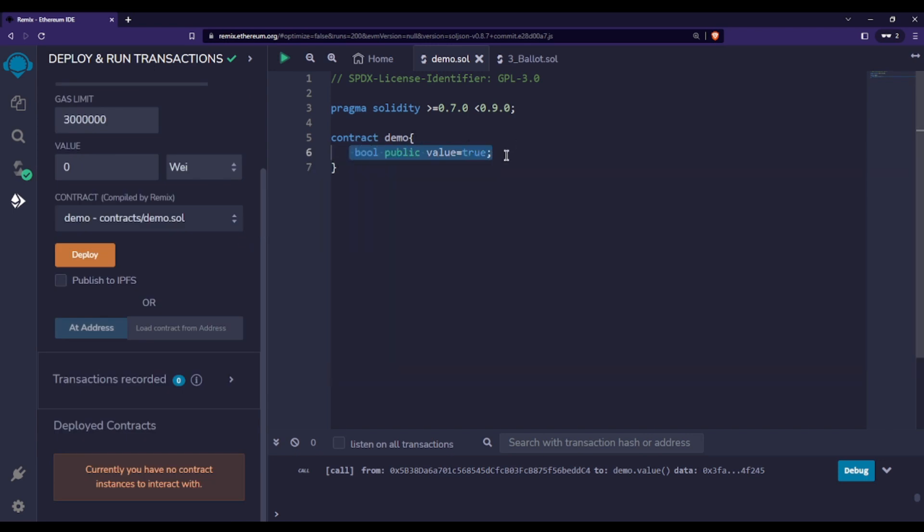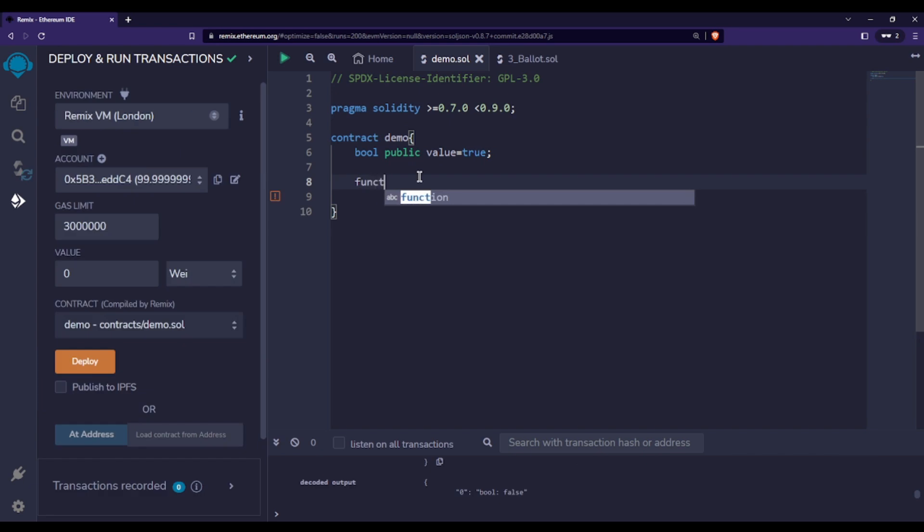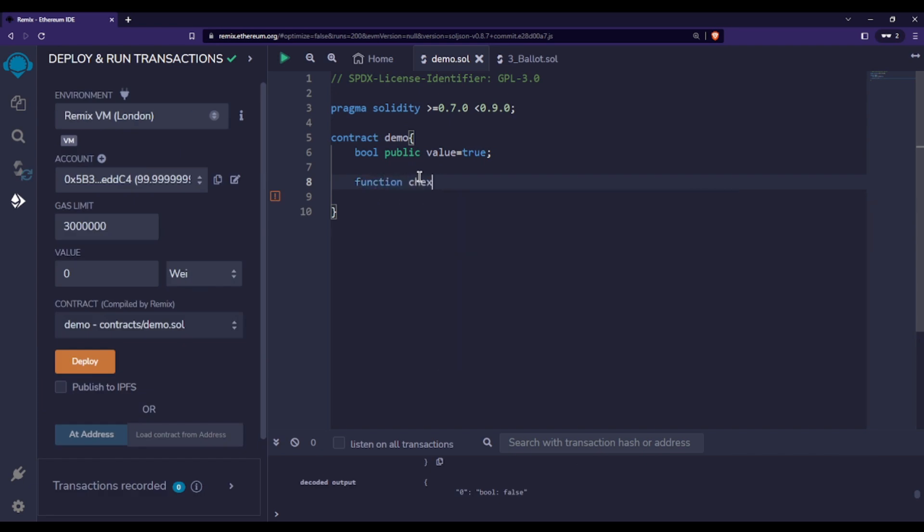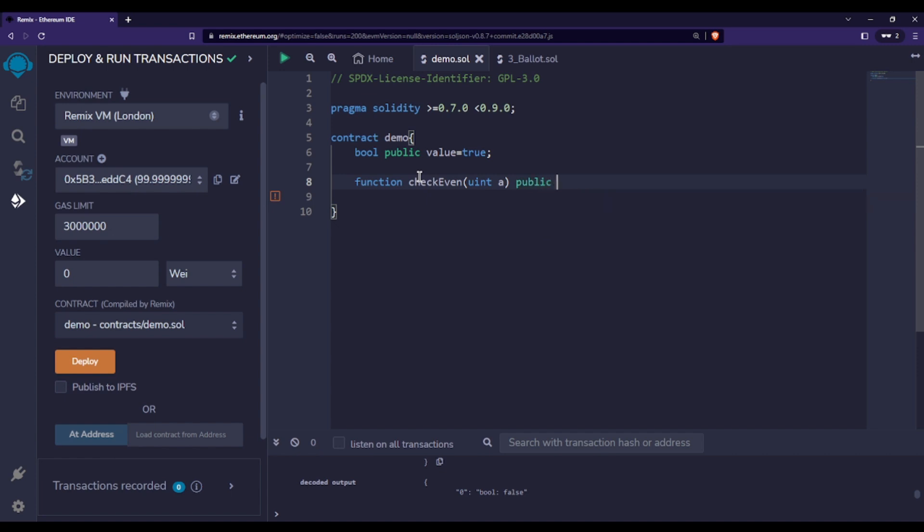Let's say, for example, we have a function called 'checkEven' that checks whether a number is even or not. We'll pass some value to it, make it public and pure, then it returns. We'll simply check if a modulo 2 is equal to zero.